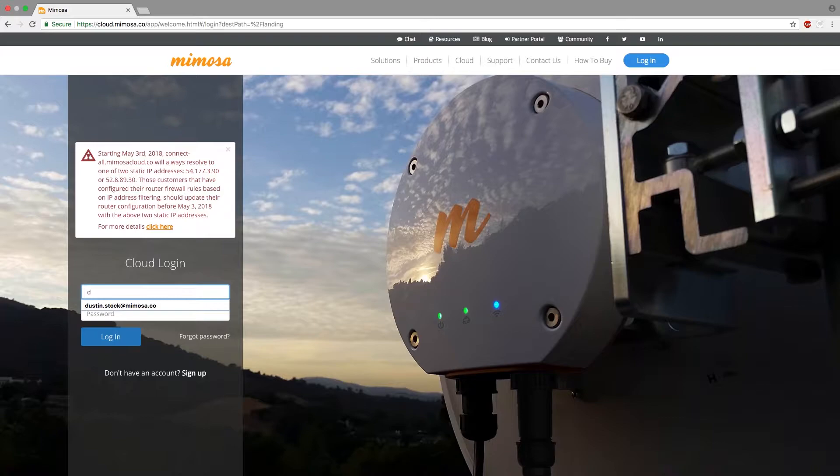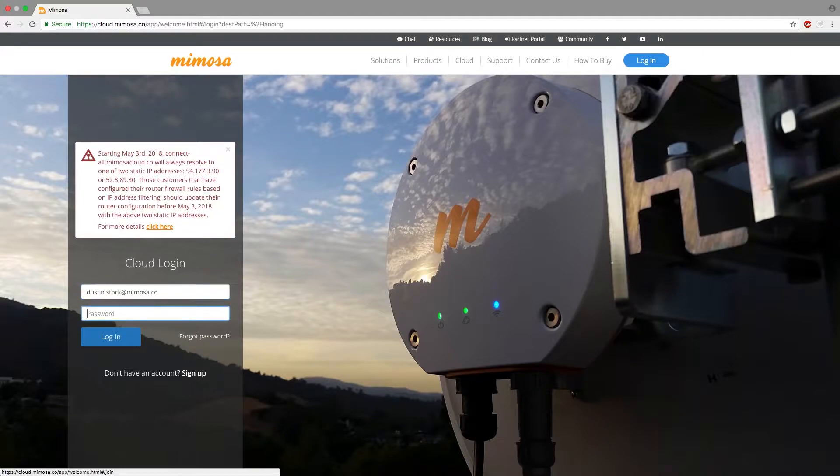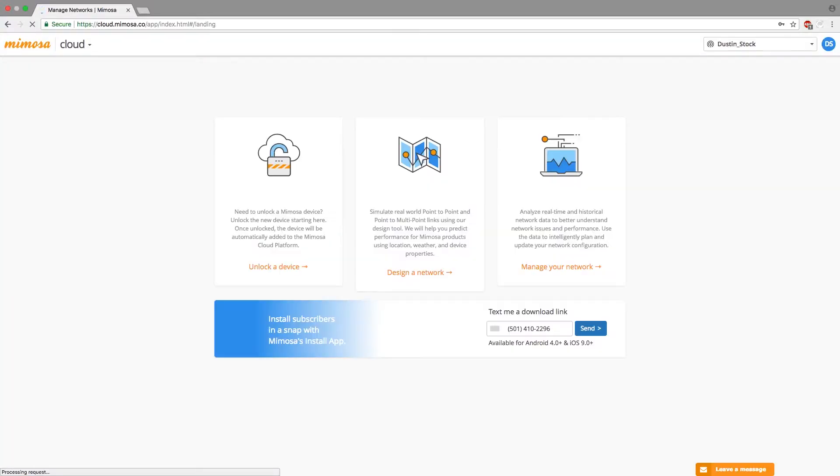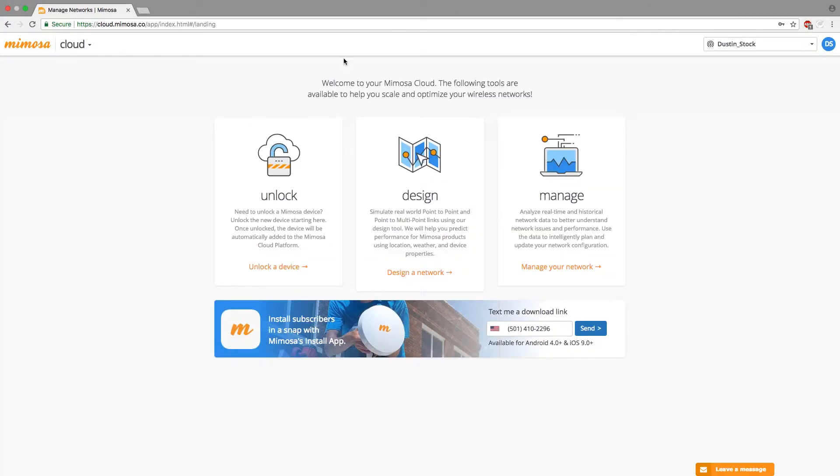If you guys do not have a cloud account you need to go ahead and hit the sign up button here and get yourself an account. Otherwise just go ahead and sign in with your credentials. Don't try to use mine please. I promise I don't have anything interesting on there. And then let's go ahead and hit design.